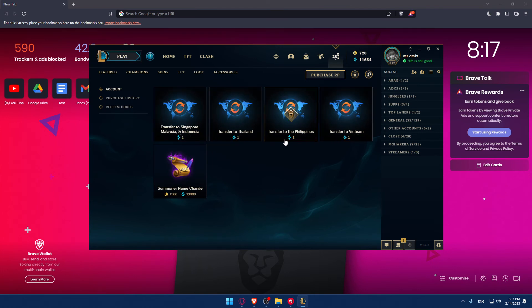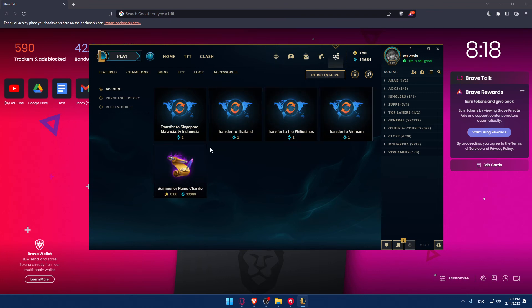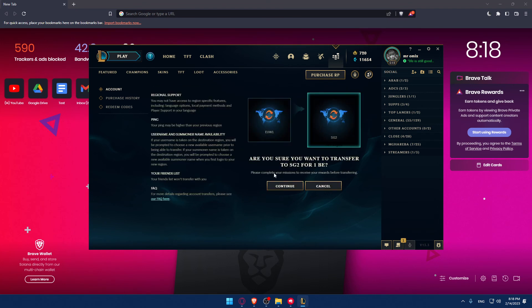You'll find your account and you can transfer your region to Singapore, Malaysia, Indonesia, Thailand, Philippines, or Vietnam. You can even change your summoner name if you want. You'll be good to go after buying it with just one blue essence, which won't take a lot from you.